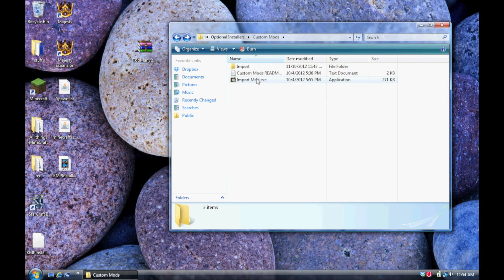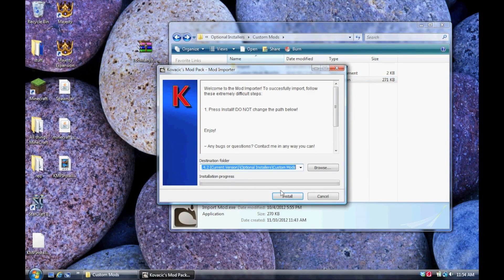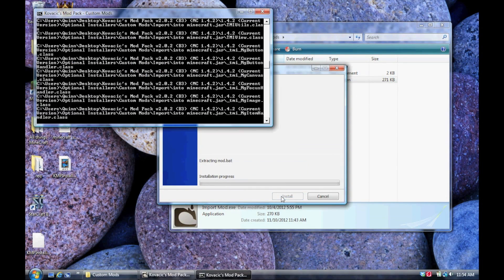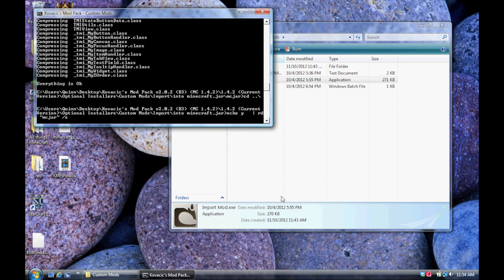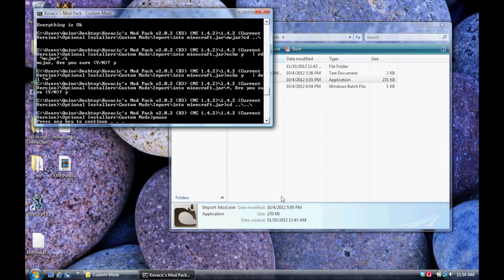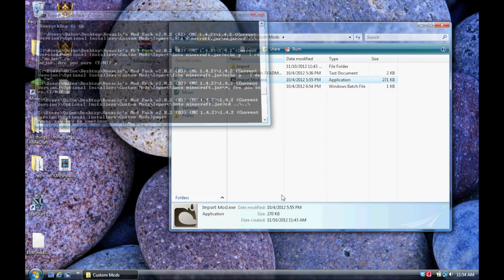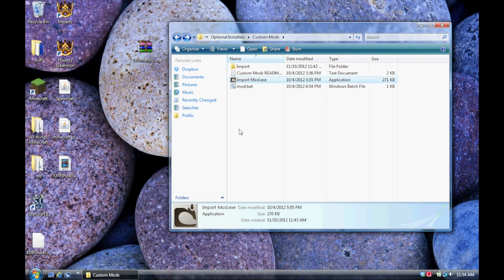Now, this little installer, ImportMod, will do all the rest for you. So, run this. It should be really quick. And, that's it. Once the black screen goes away, all of your mods have been imported.